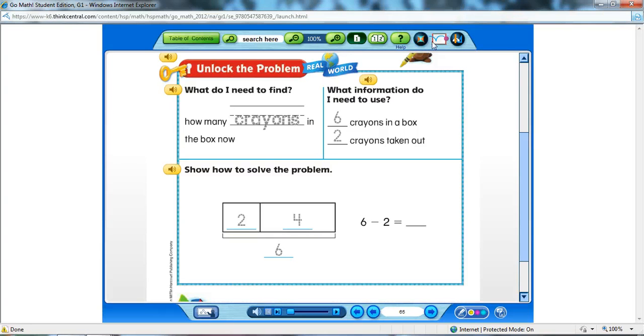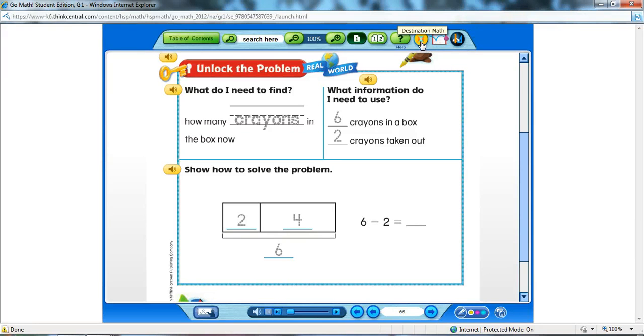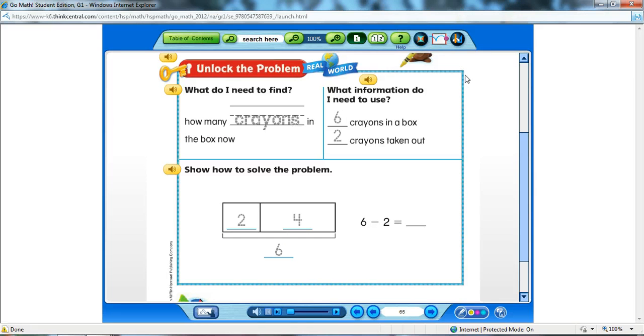The first one is Destinated Math, the Animated Math Model, and the iTools. They're available, some for every lesson, and some for just specific lessons, but they'll be highlighted and active if they're available for that lesson.